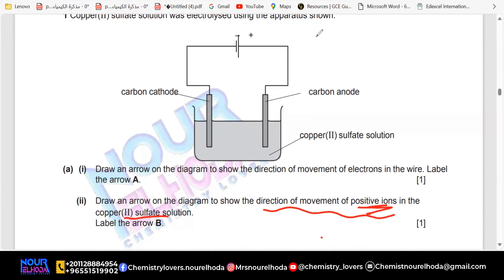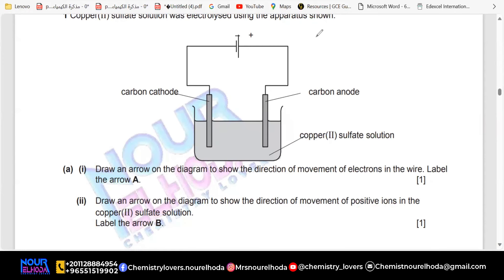This means the positive ions are going to move to the cathode — to this side. Now, how do I know which one is the cathode and which one is the anode if the question isn't telling you which is which?